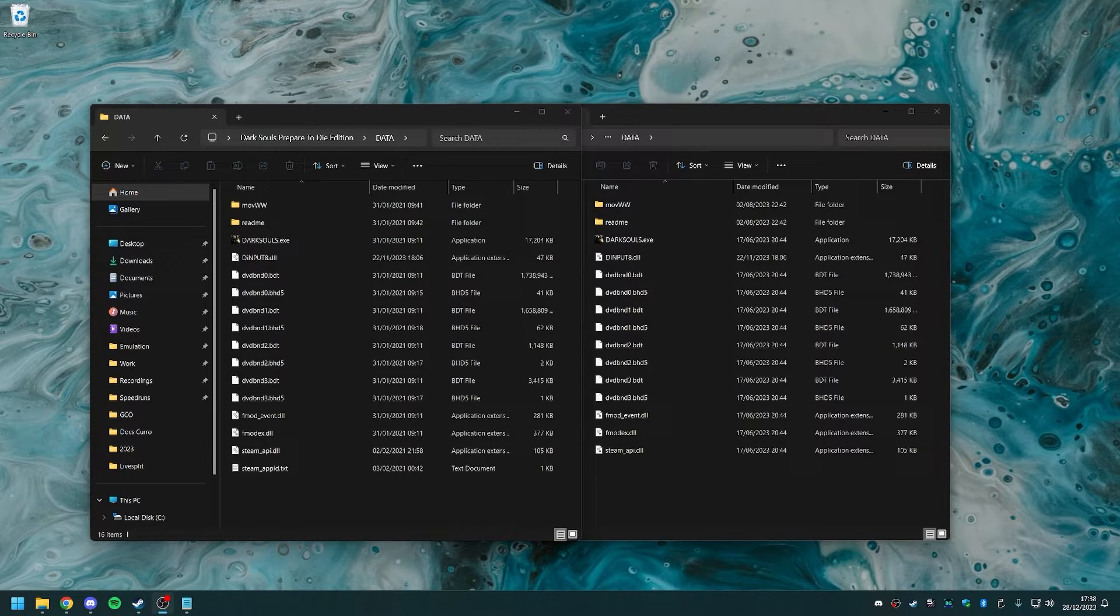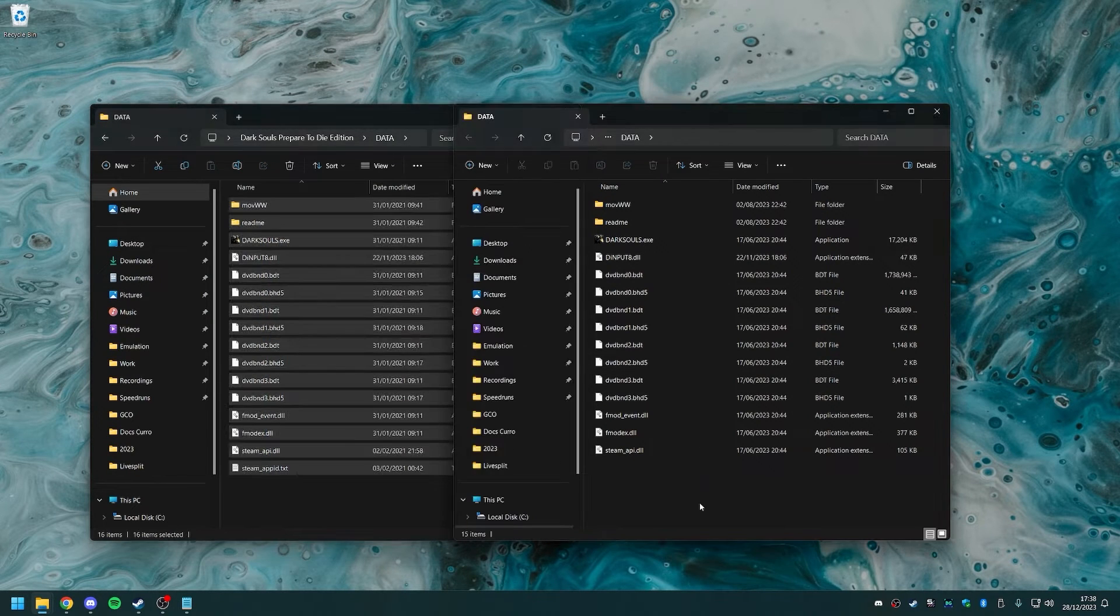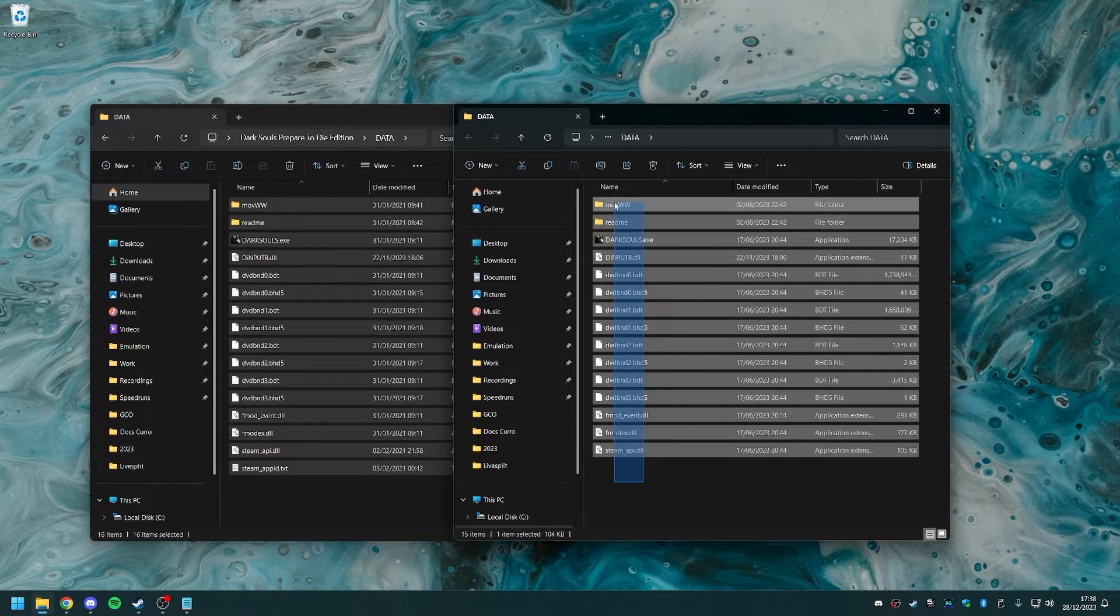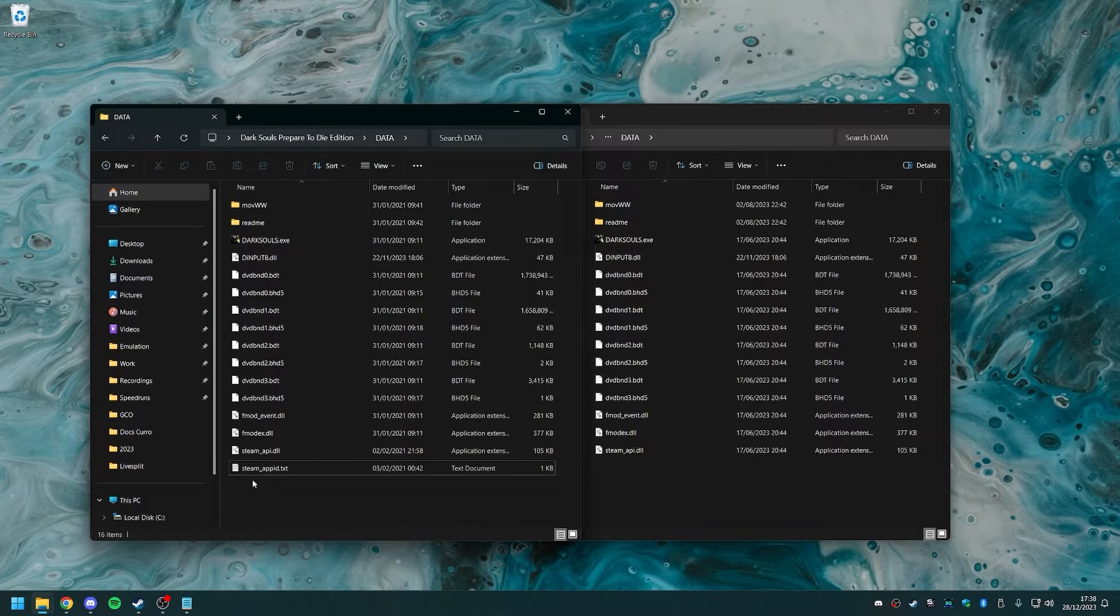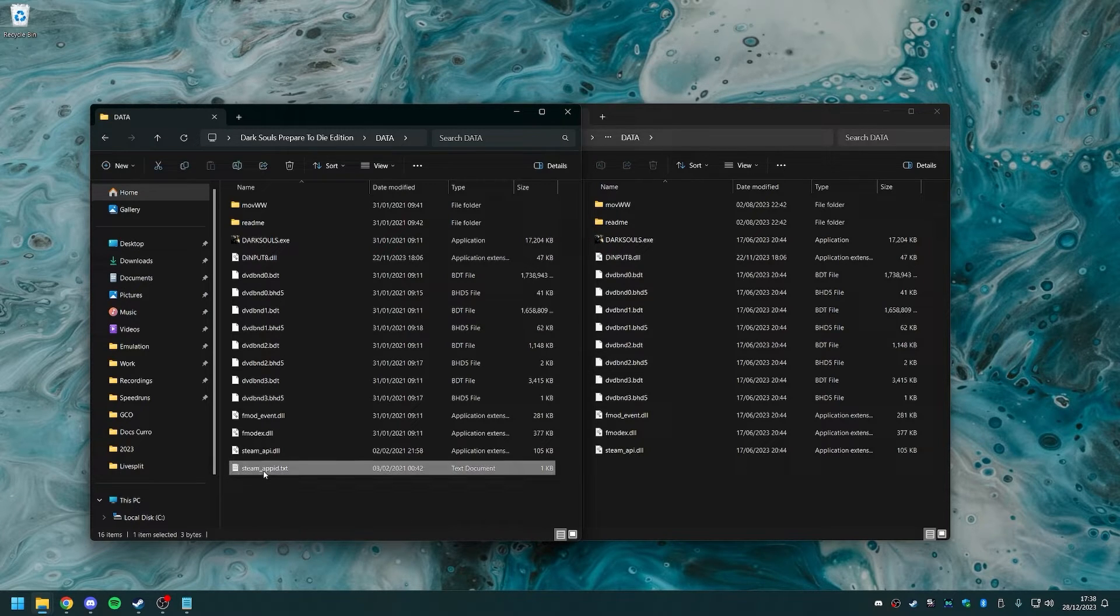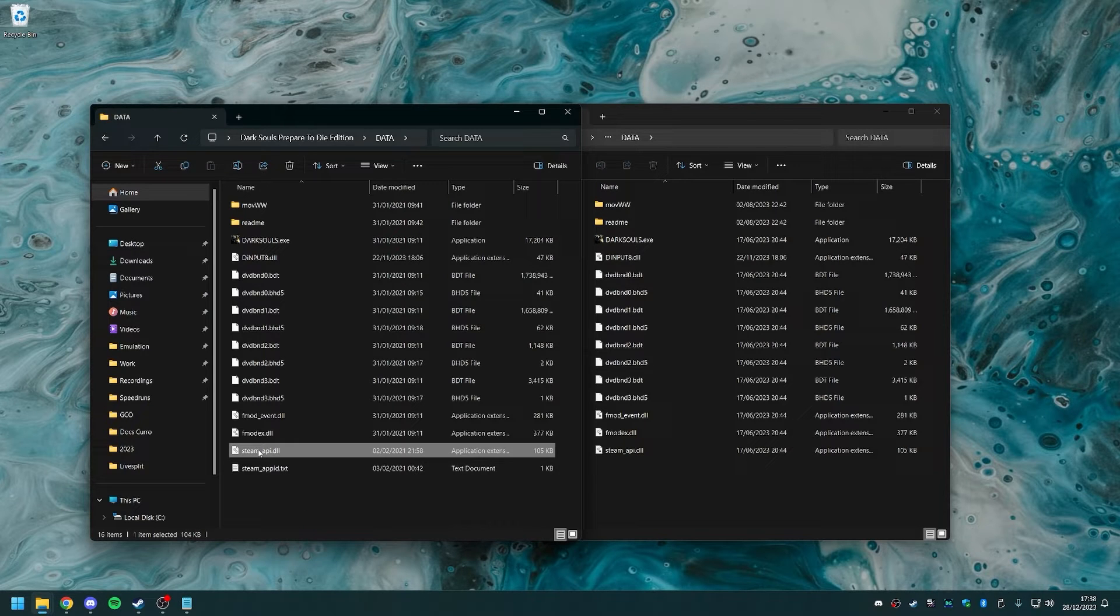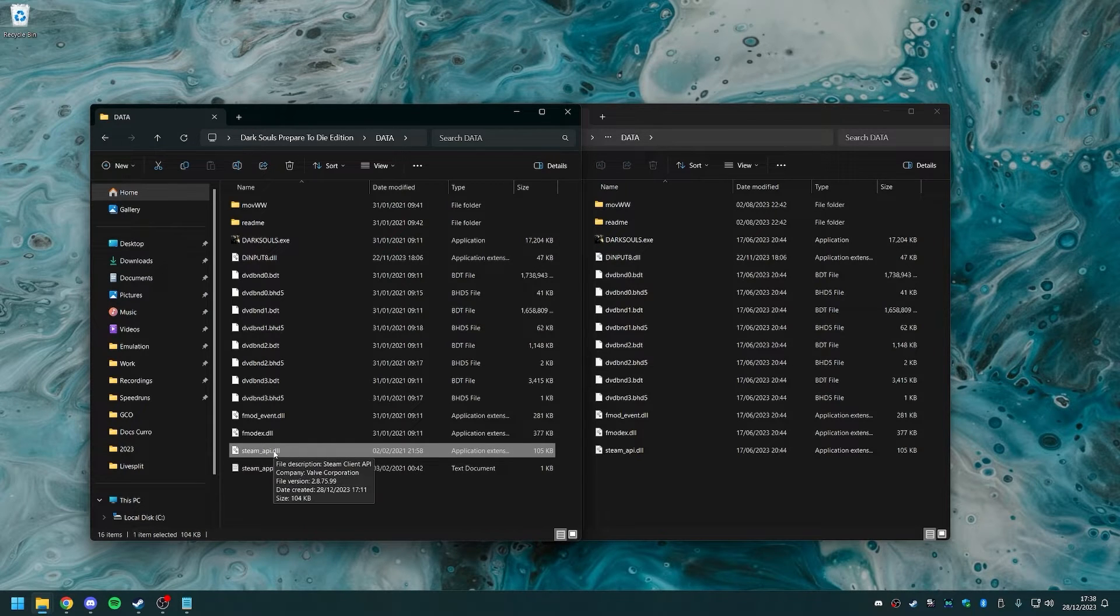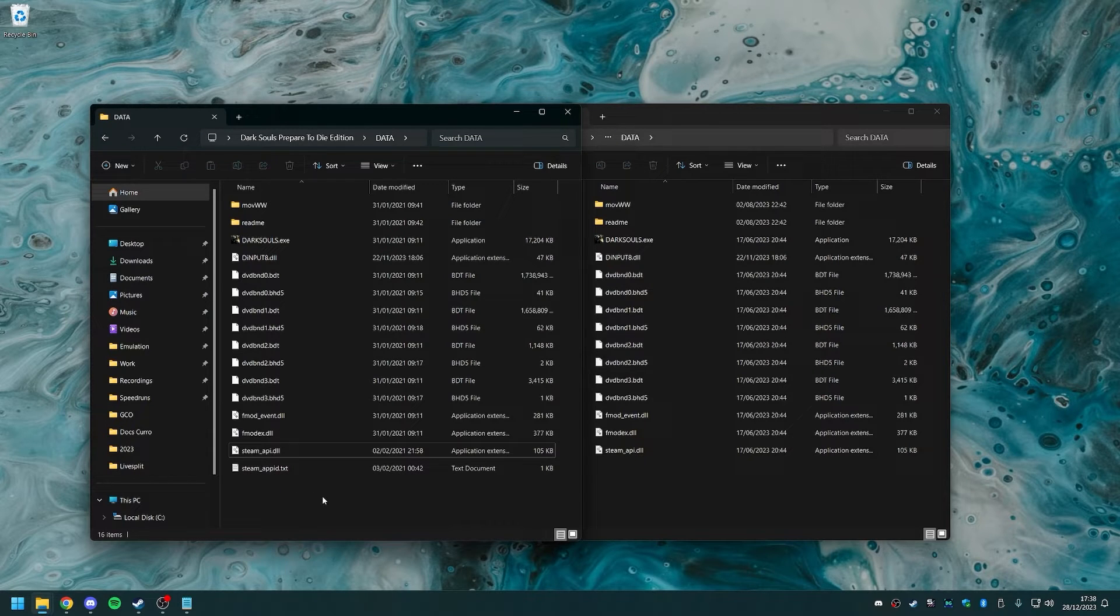Here I have the cracked version of the game on the left, and the legit copy that I own on Steam on the right. As you can see, the content of both folders is exactly the same except for this file right here and this Steam API, which is, in the case of the crack, modified to trick Steam into thinking that it's running a different game.